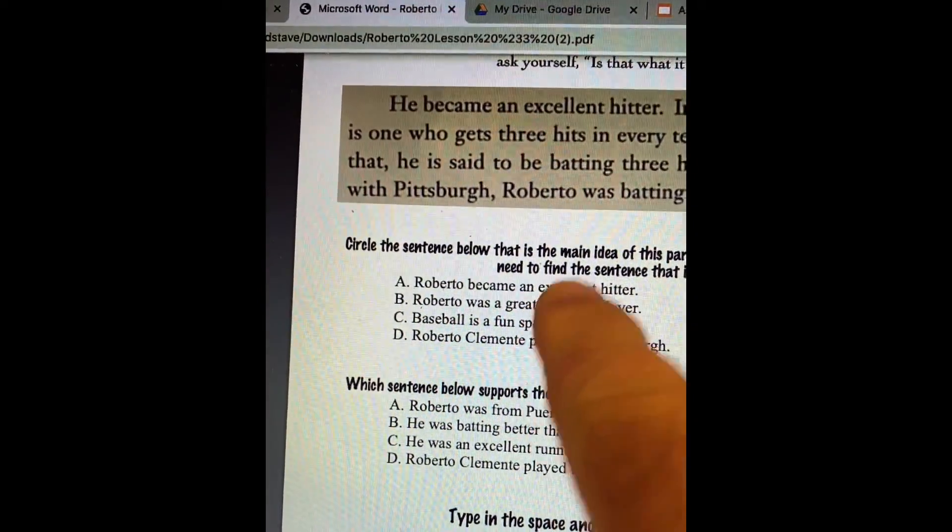Letter C: he was an excellent runner — again, that's true, but it doesn't support the main idea. And D, Roberto Clemente played for Pittsburgh — again, that's true, just like it was true before, but it doesn't support the main idea. So the main idea was Roberto became an excellent hitter — letter A. And what supported it? One detail, one fact, one thing that was true and helped support it: he was batting better than 300. I hope you did very well with that yesterday, and I hope you were able to type in down below what is a main idea, because that goes along with Honey Rose's notebook, which we're going to look at next.